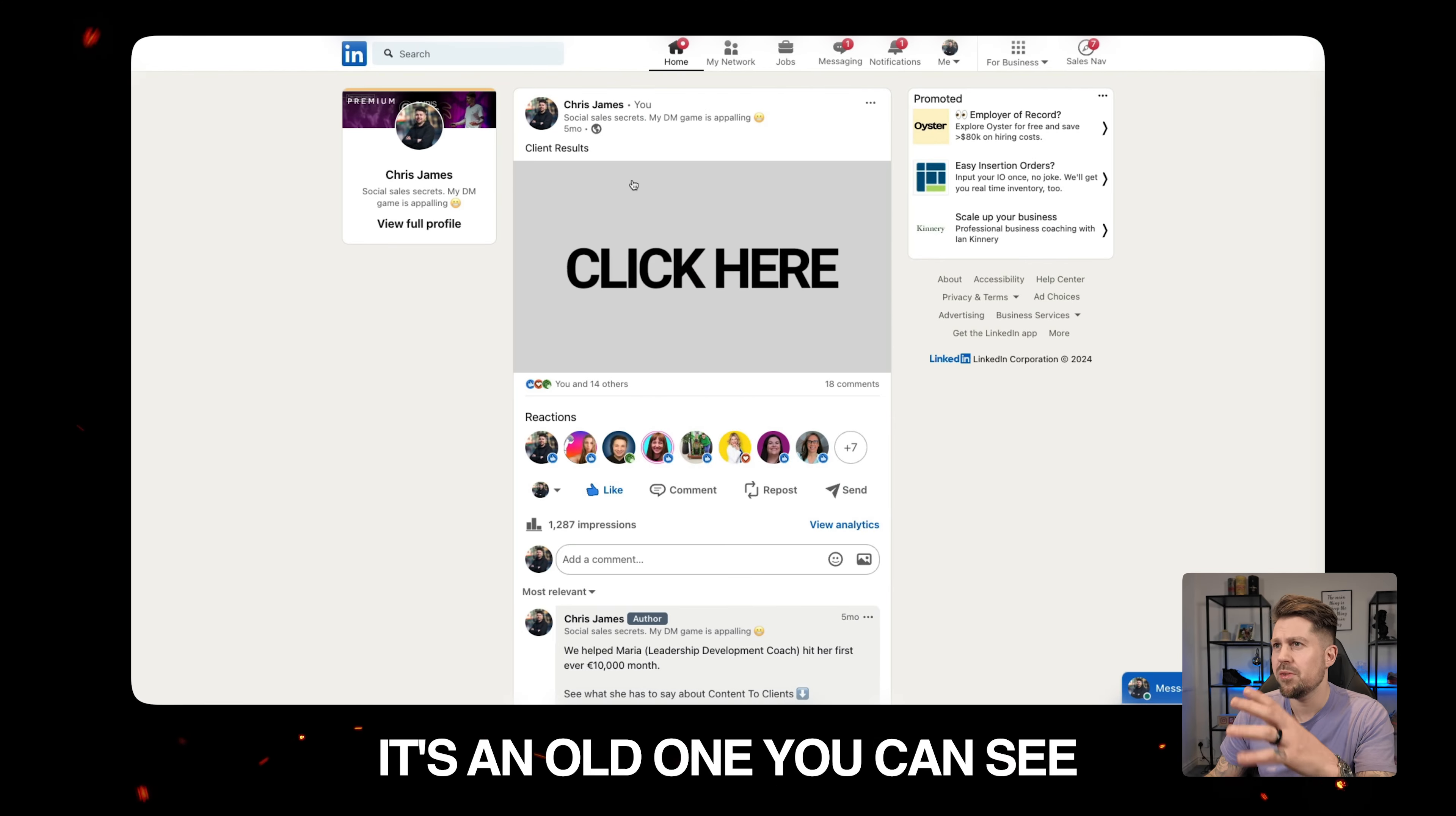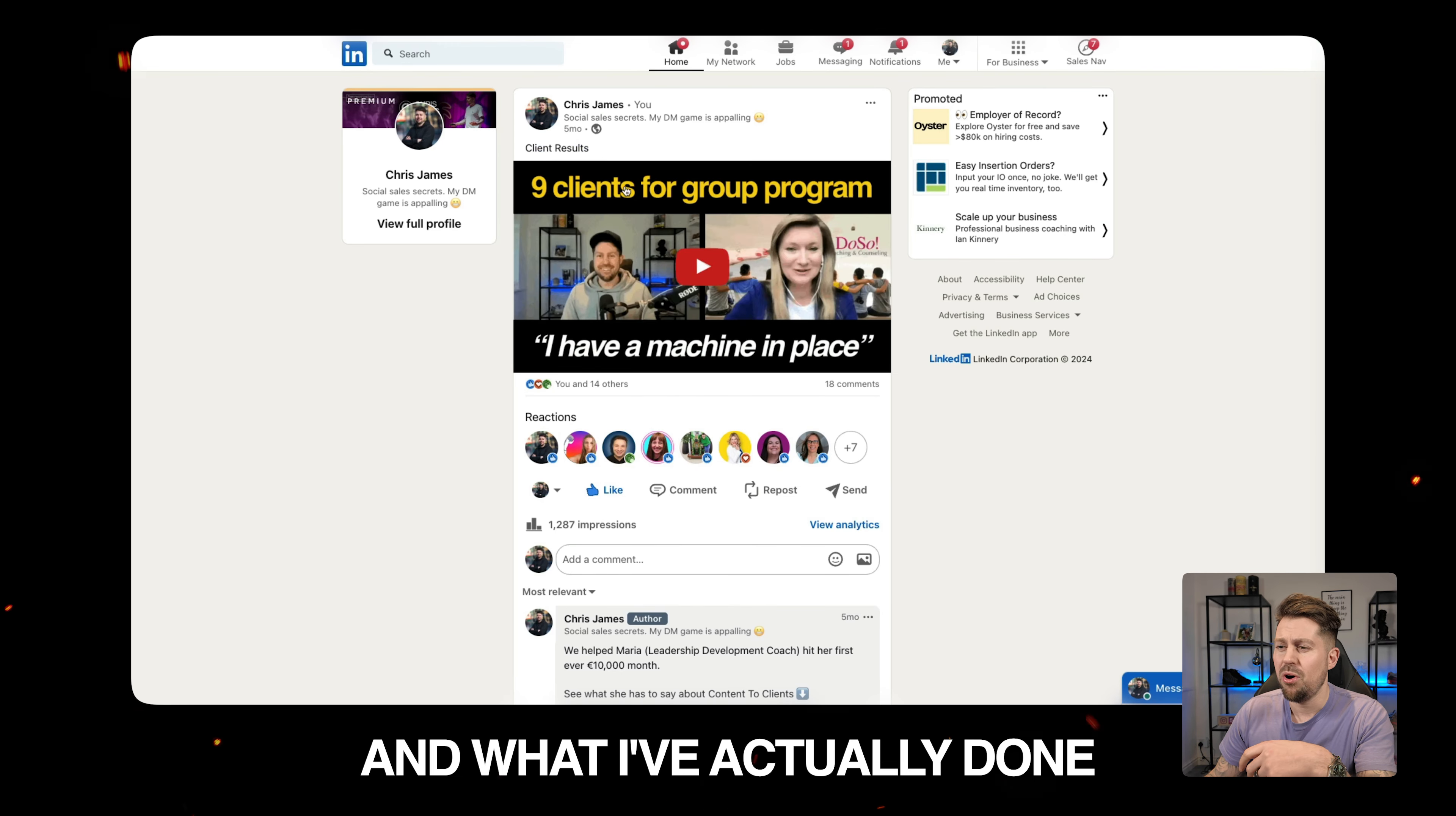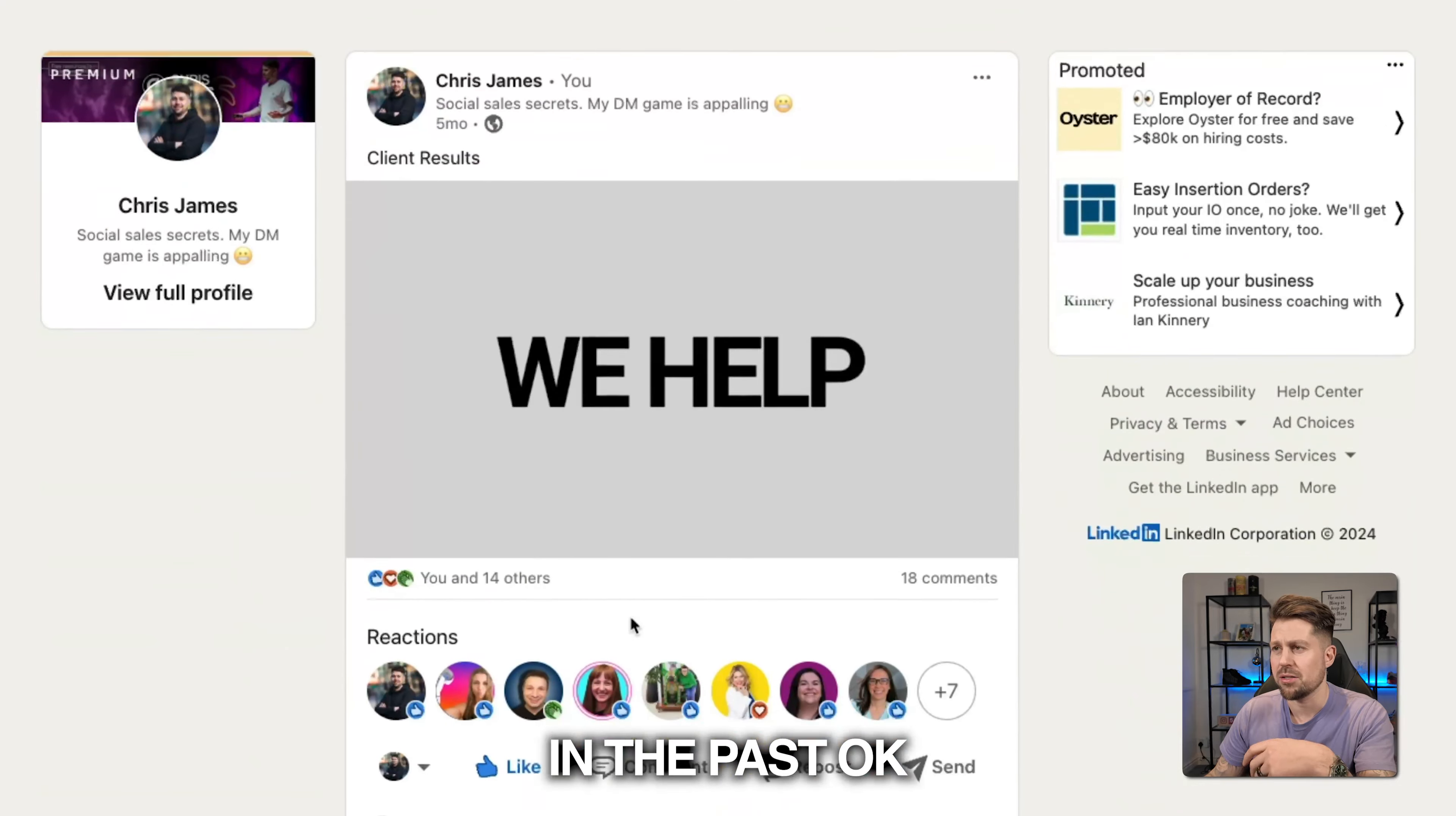So if we click into it, this is an old one. You can see it's five months ago. I'm going to do a new one soon, but you can see it's just a GIF. And what I've actually done rather than put any links in the comments is I've just linked out to all these different client interviews. People have had success in the past.